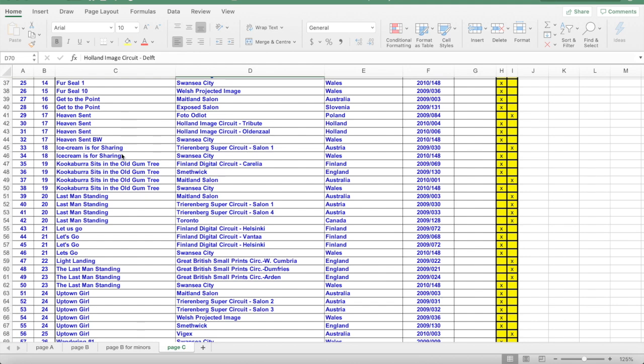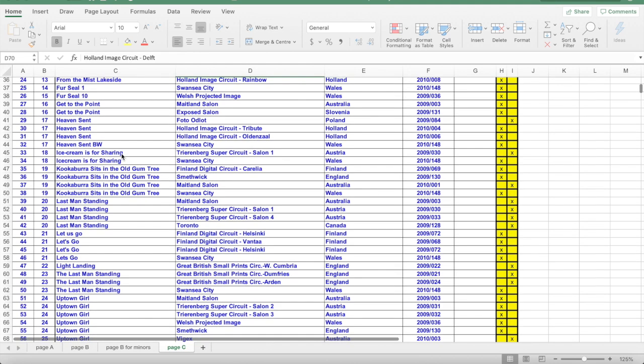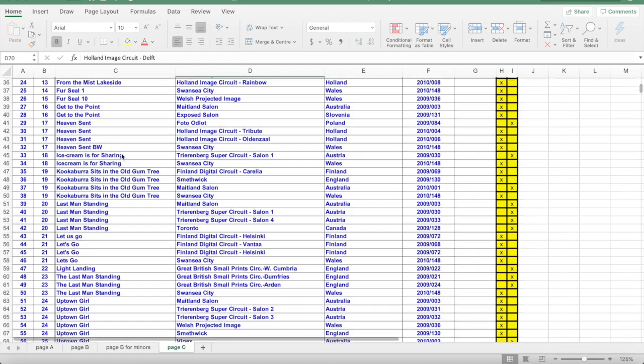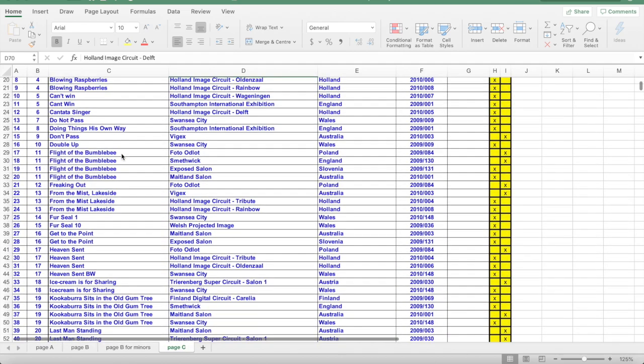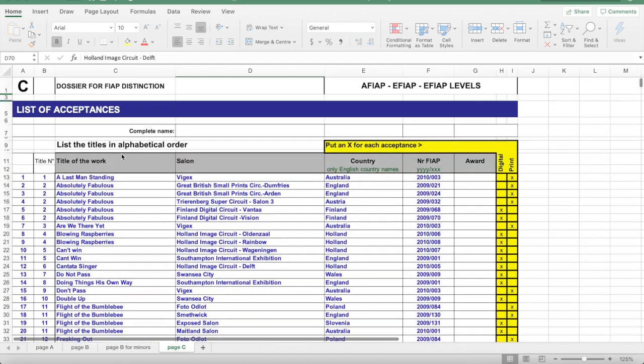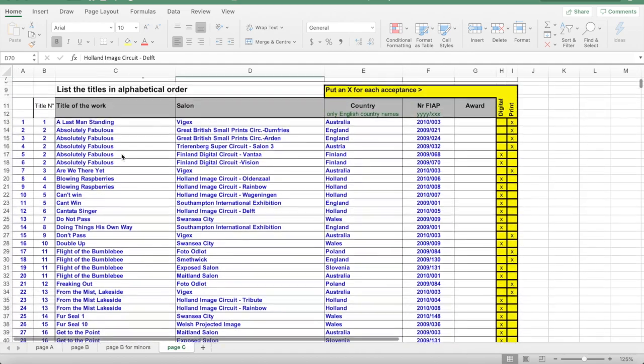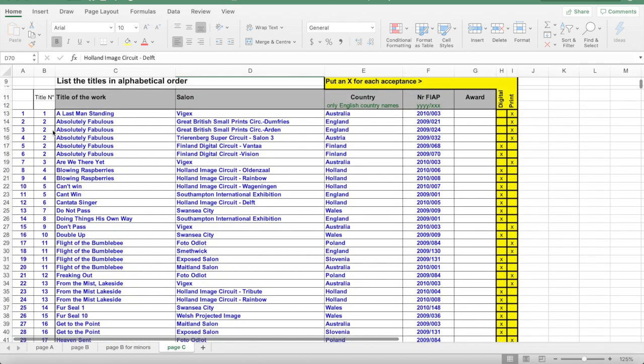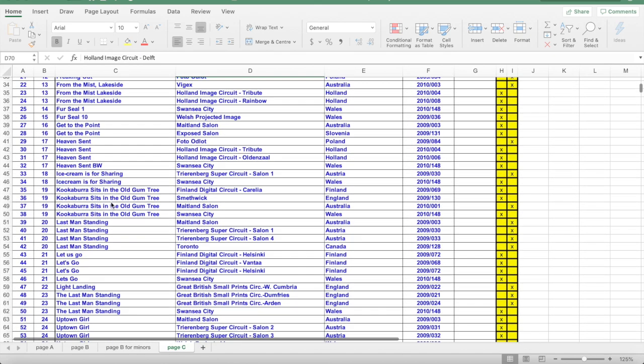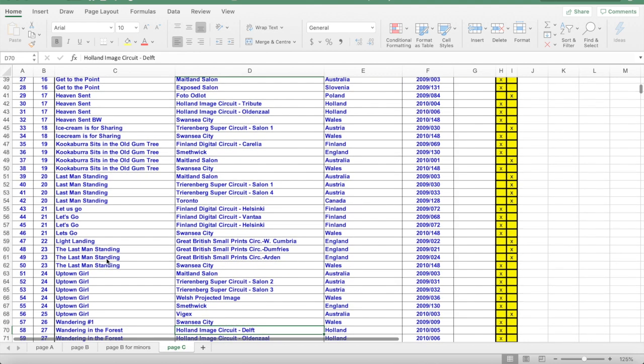Avoid titles starting with the, a, or an. Let's look at the title Last Man Standing: A Last Man Standing, Last Man Standing, The Last Man Standing. Not only would a computer count these separately, but many applications that I have seen with similar situations have, the applicant has counted them separately.